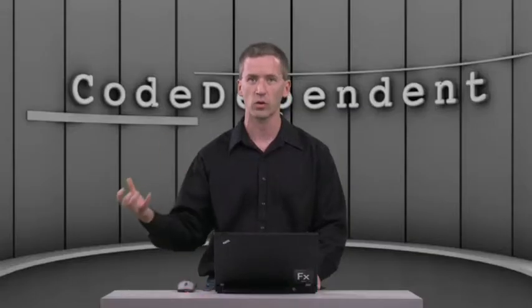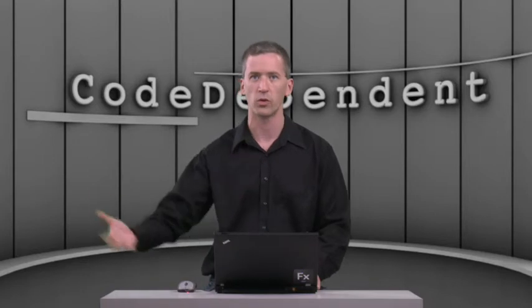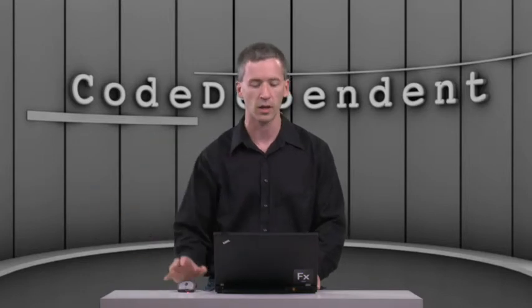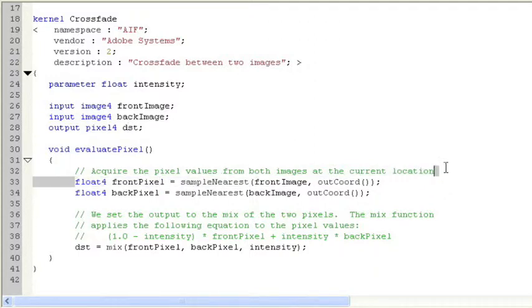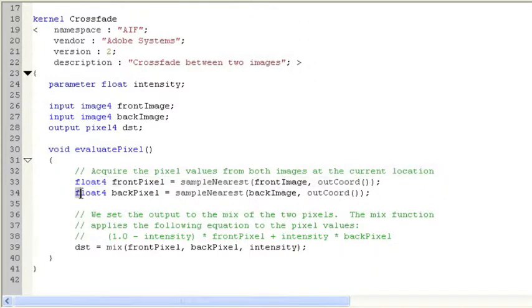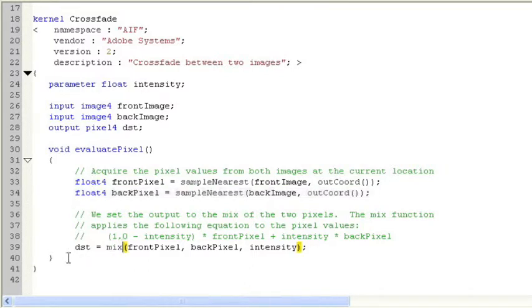That's going to be the actual image that's produced that you see that's crossfaded in the end. And then we have the front pixel that we grab in the code from that front image, the back pixel that we grab from the back image, and then we call this internal function Mix that actually does the crossfade calculation between them. So that's the standard shader.